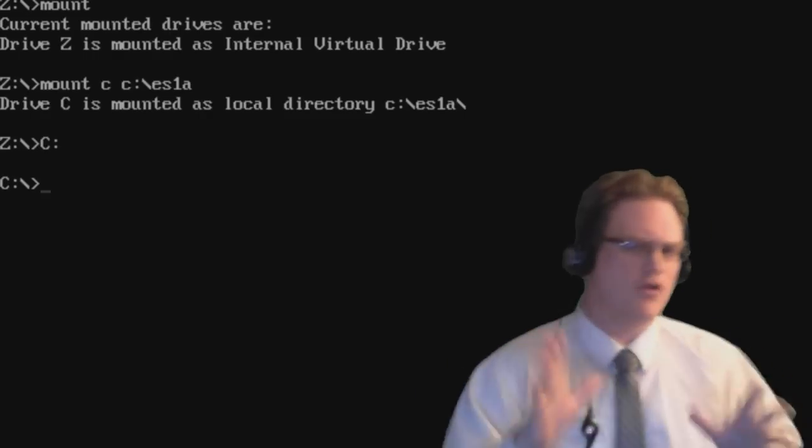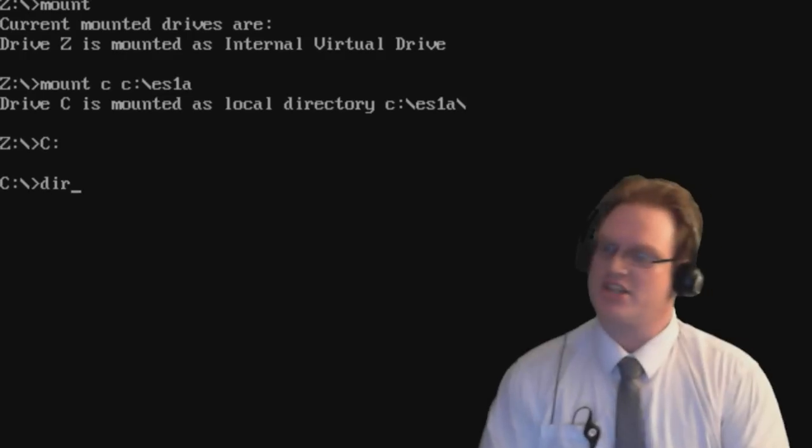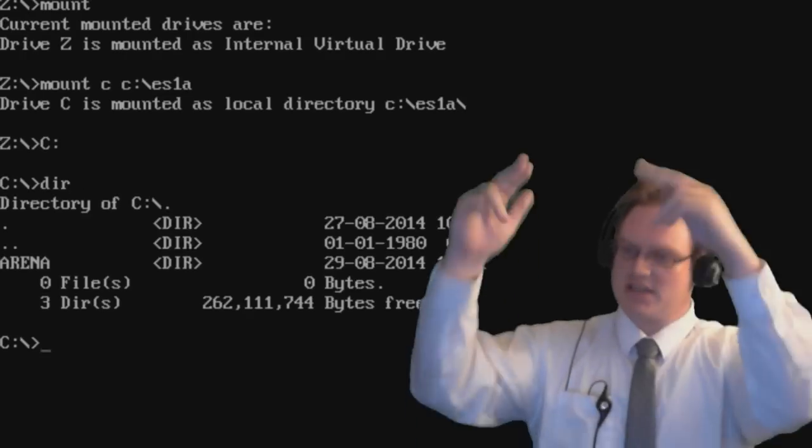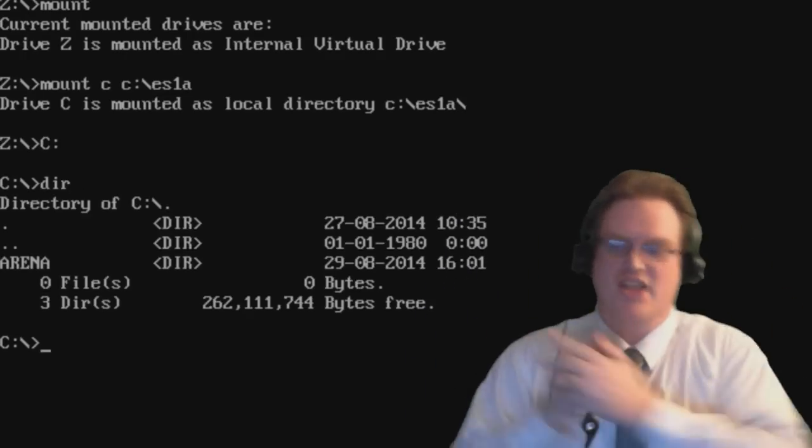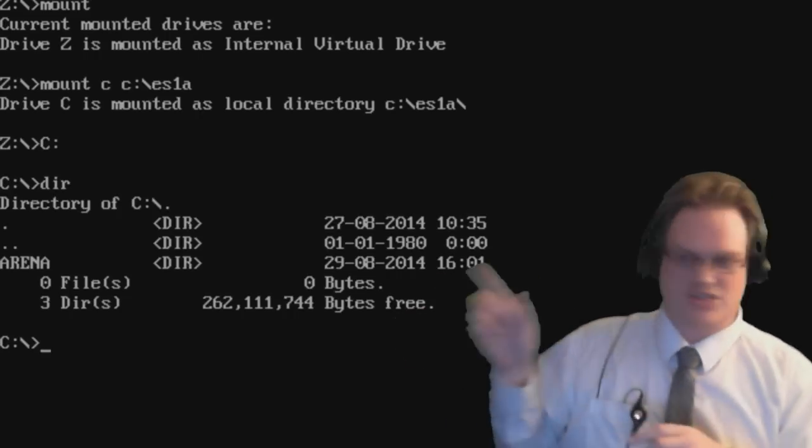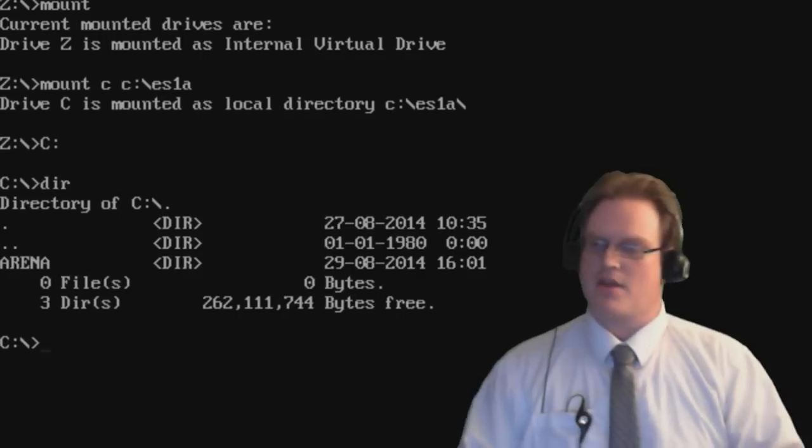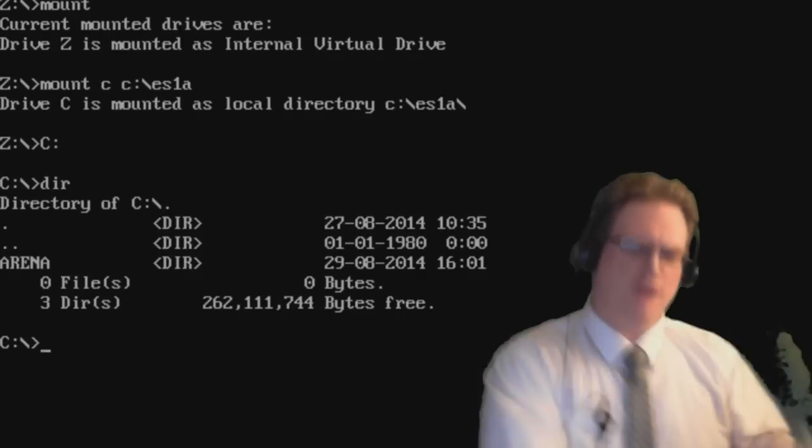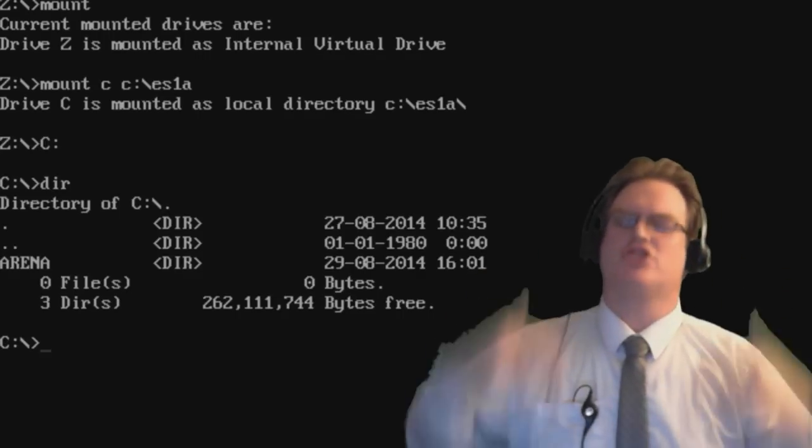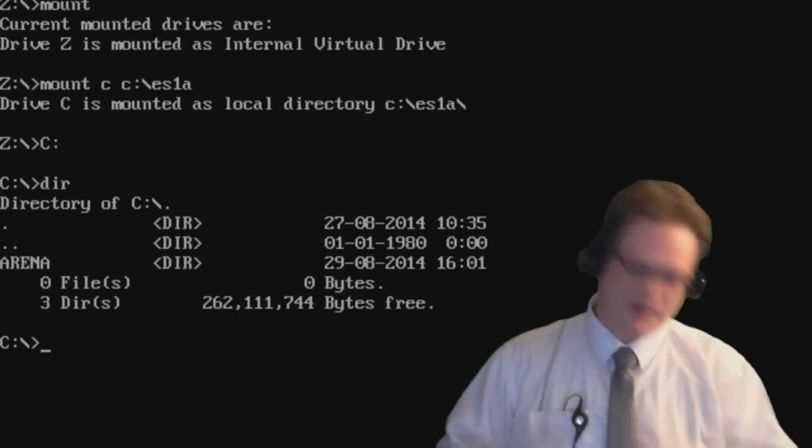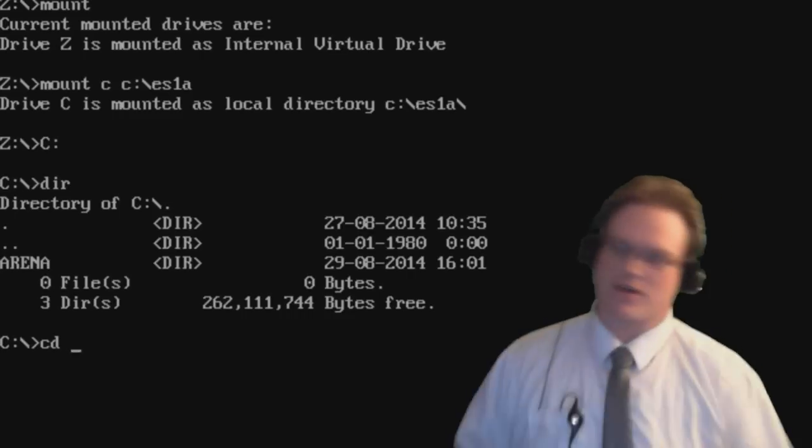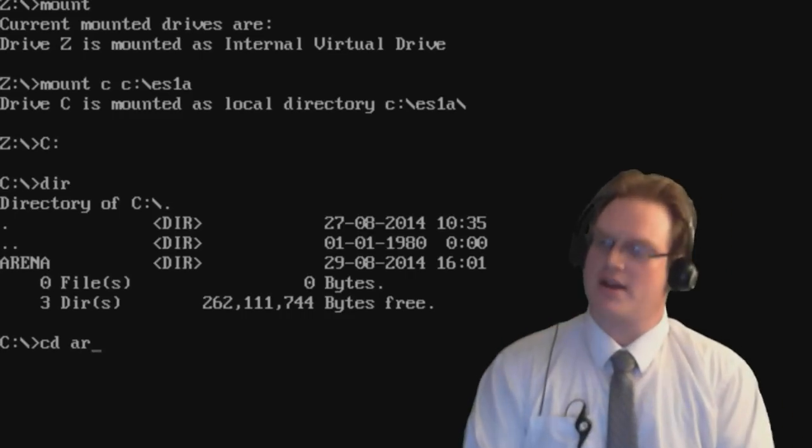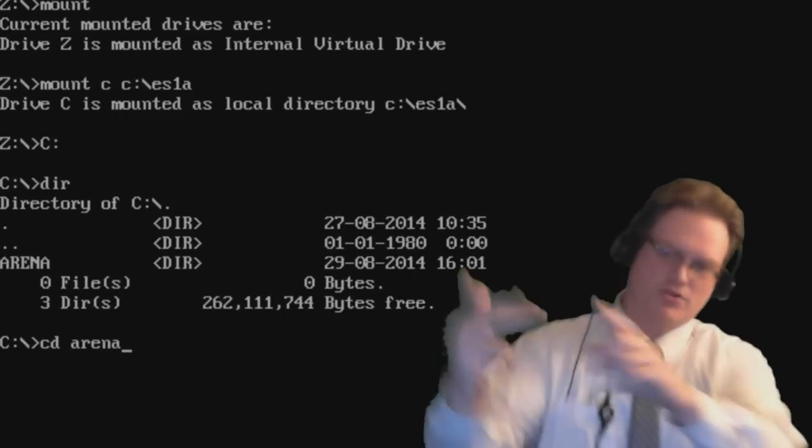They're not called folders. They're called directories. So we type DIR, and that's going to list everything that's in the directory. Now, because it's the arena installation for the game, you actually just see the arena folder inside. So how you get from one folder to another is the change directory command. So we're going to do that right now. We're going to type CD, that's change directory, and space arena, which is the folder we want to go to.